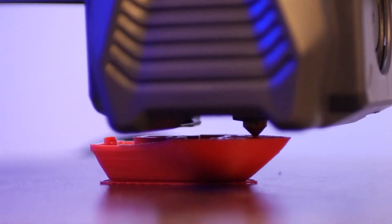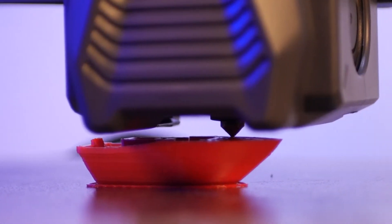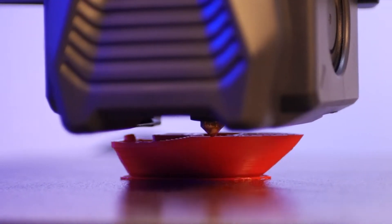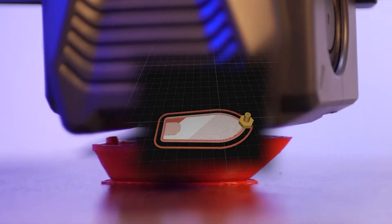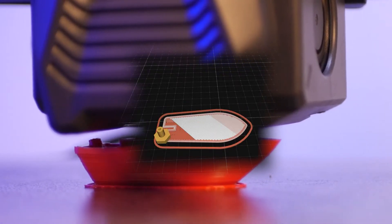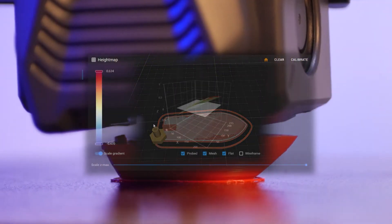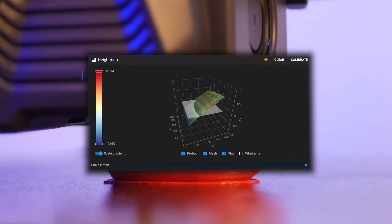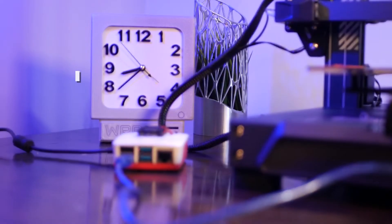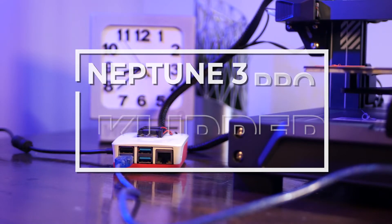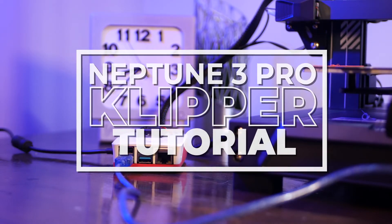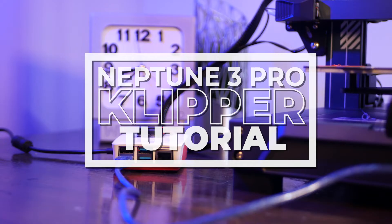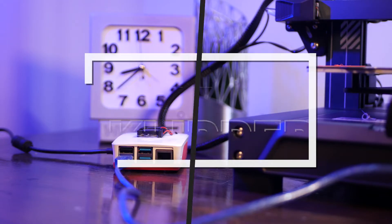Klipper is quickly becoming one of the most popular upgrades for your 3D printer and for good reason. It's jam-packed with tools and features to help you push your printer to its max potential. Today I'm going to walk you through the steps I took to upgrade my Elegoo Neptune 3 Pro with Klipper using a Raspberry Pi.